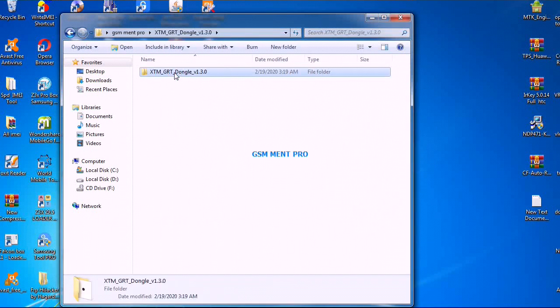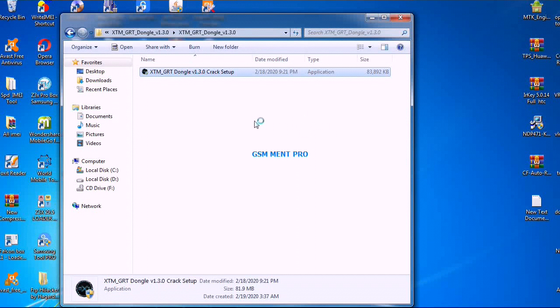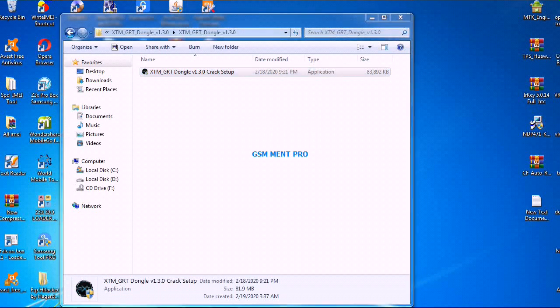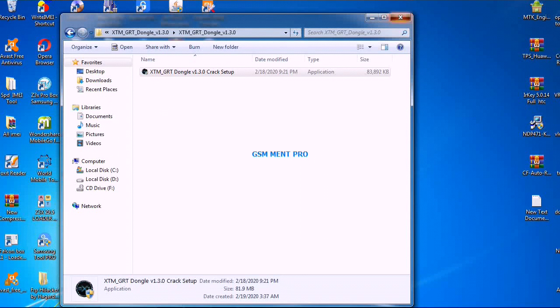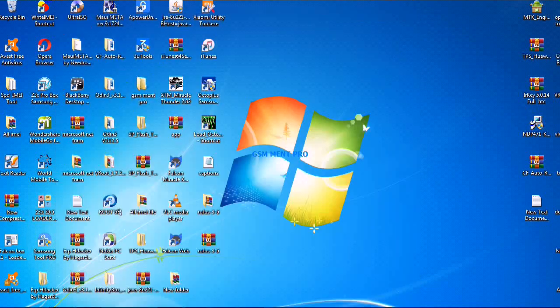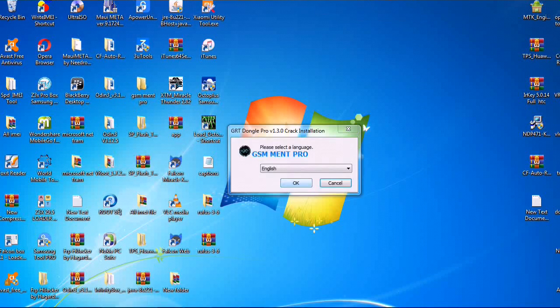After we extract it, we will set up the file.